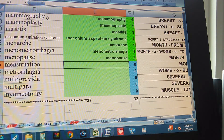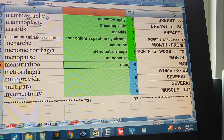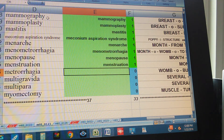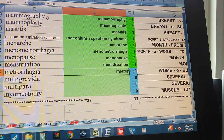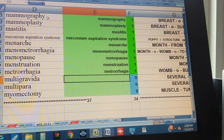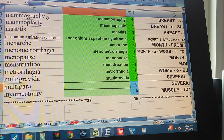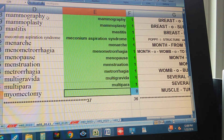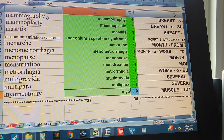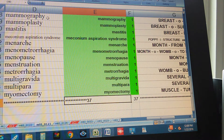Menopause, Menstruation, Menarche, Multigravida, Multipara, Myomectomy.